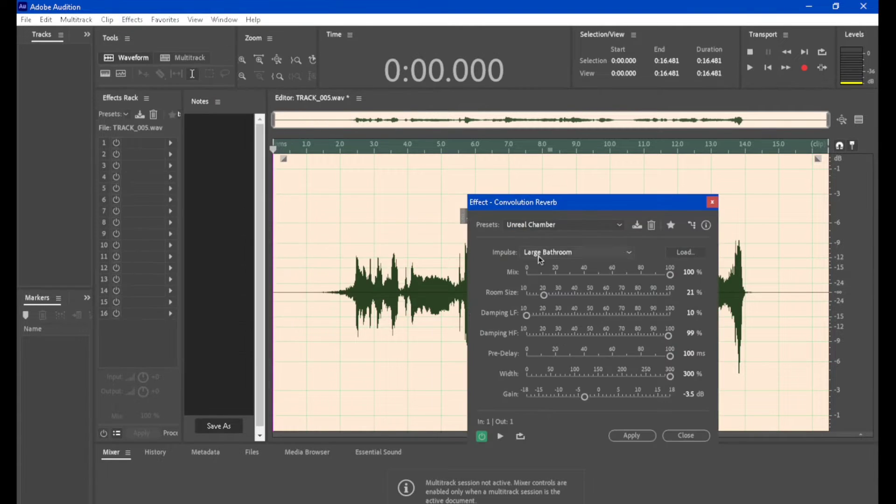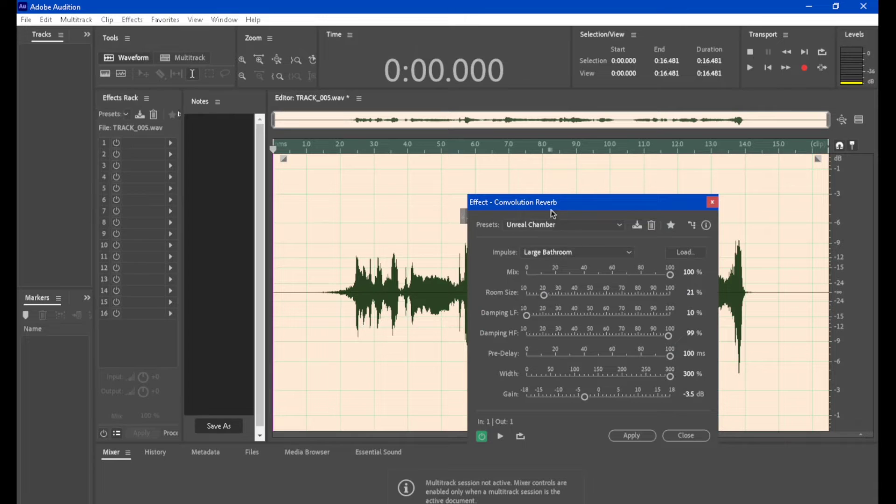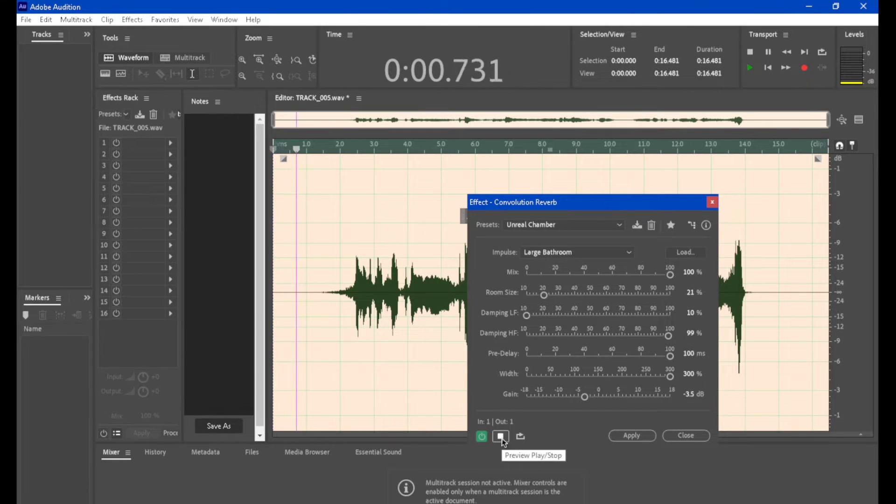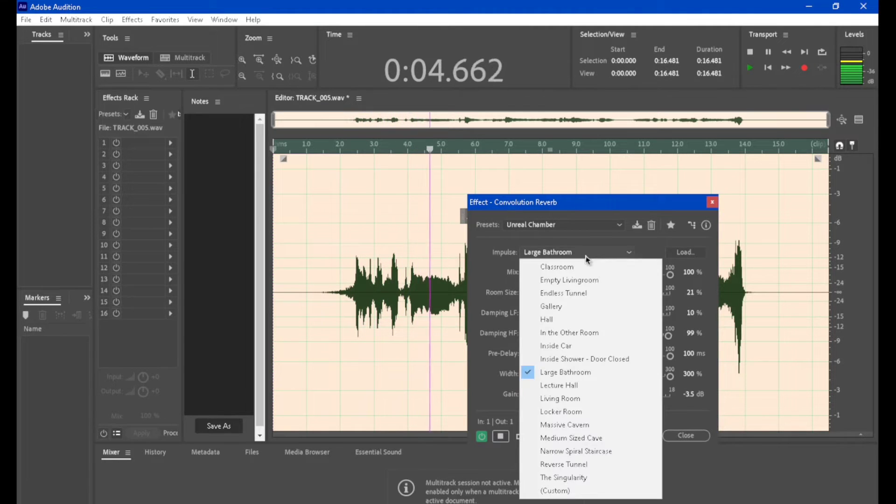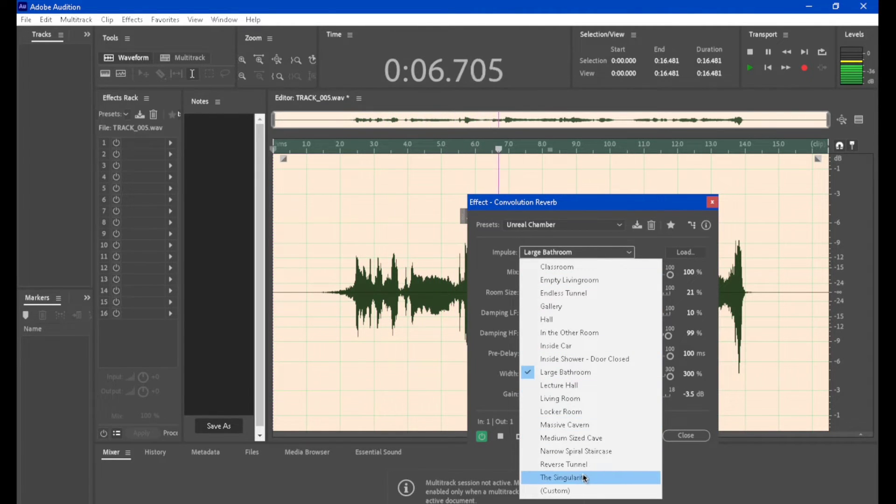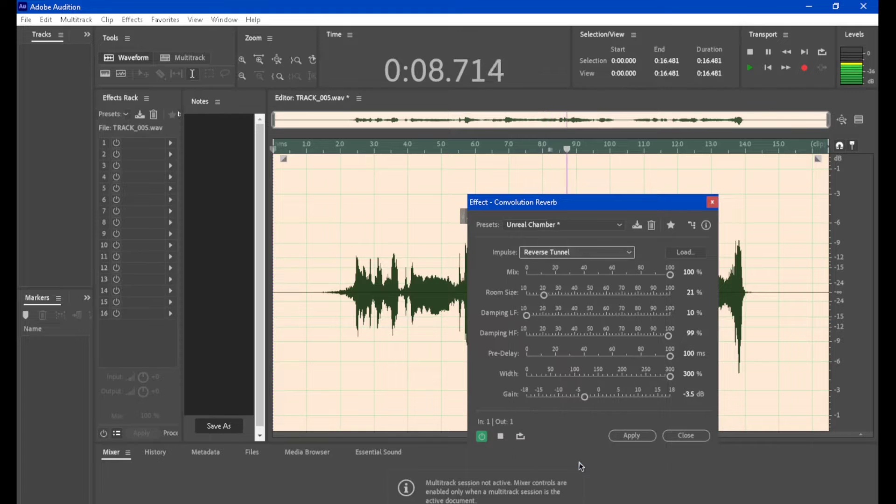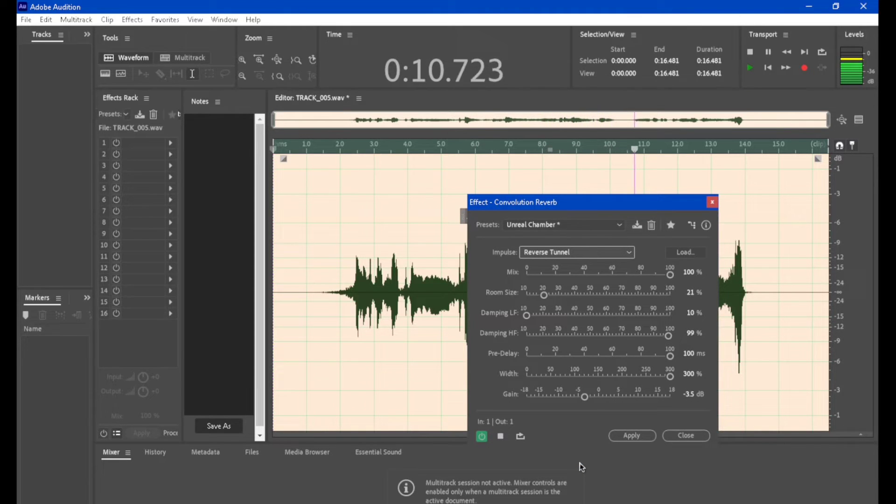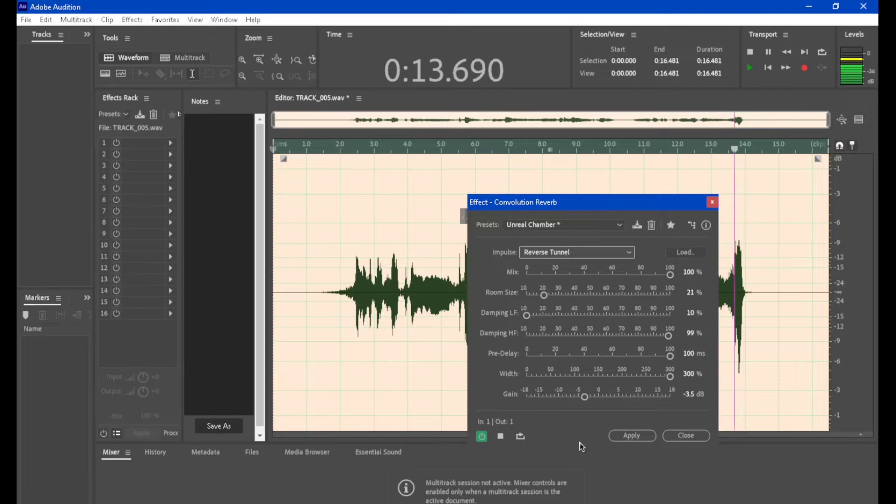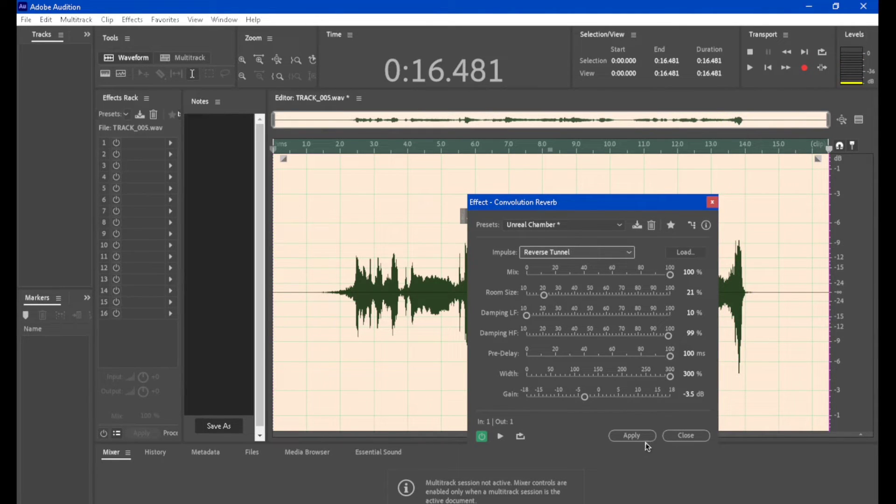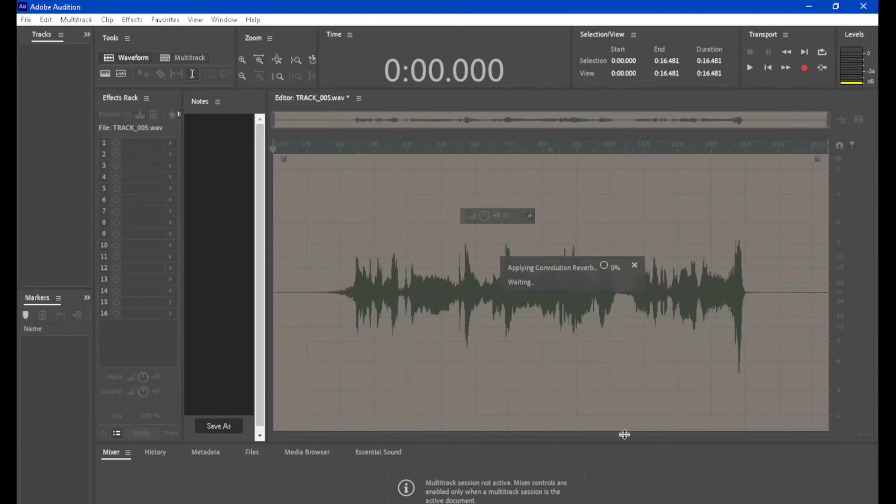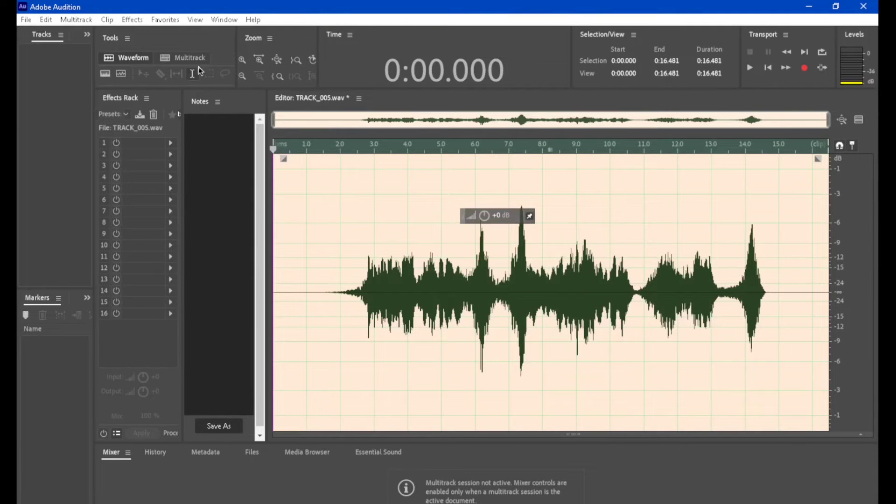I use the unreal chamber. I usually always listen to it. This makes it a little bit more gassy. Something like a reverse tunnel will give you that for doing like an ad-lib or something. So let me show you what you can do in that form.